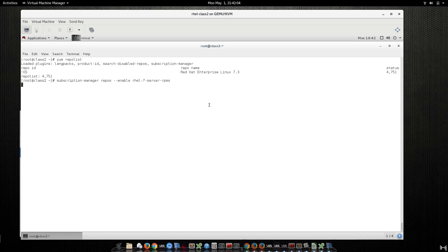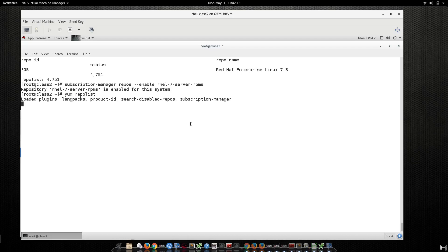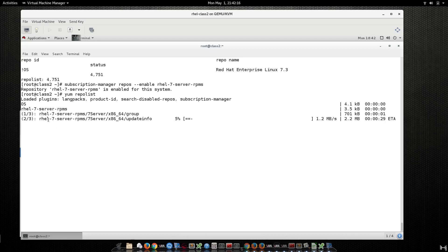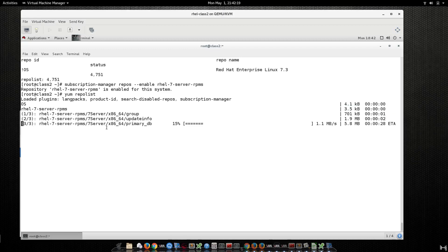Wait a few seconds — now it's enabled. When you run 'yum repolist', you will see the new repository. This is pretty much the update feed from Red Hat. For your testing, for your system as a VM — to practice your labs — this is the repository that you will need.